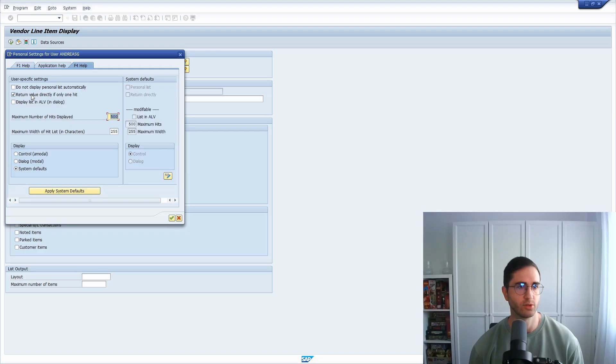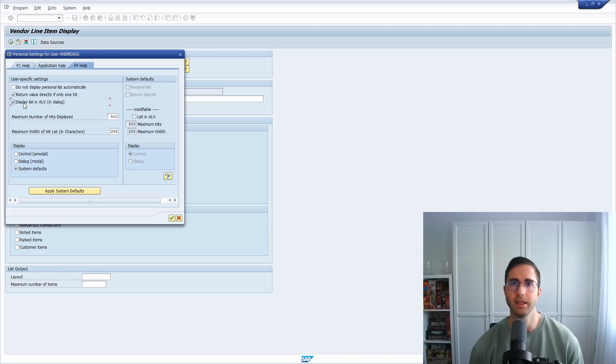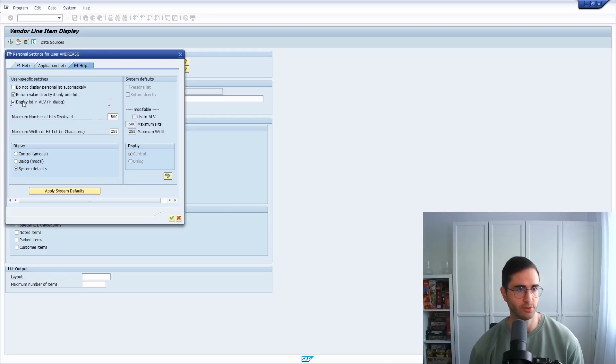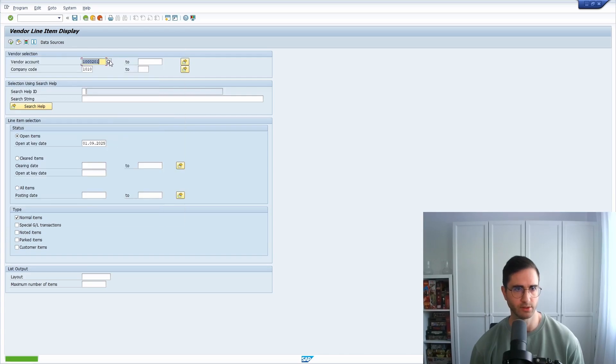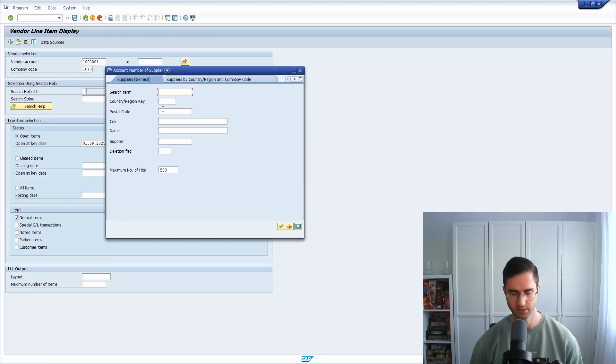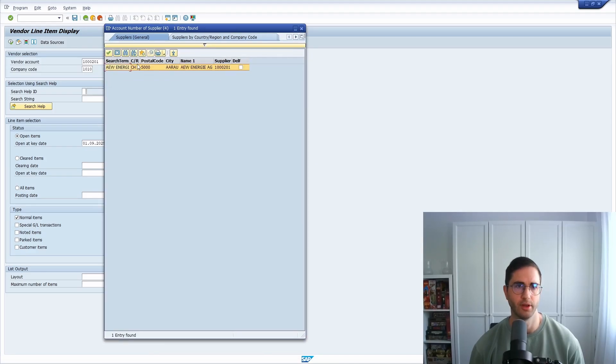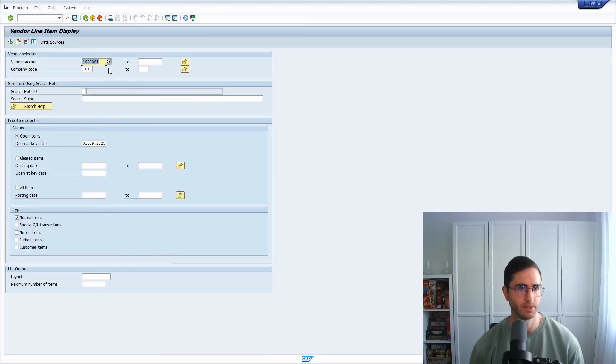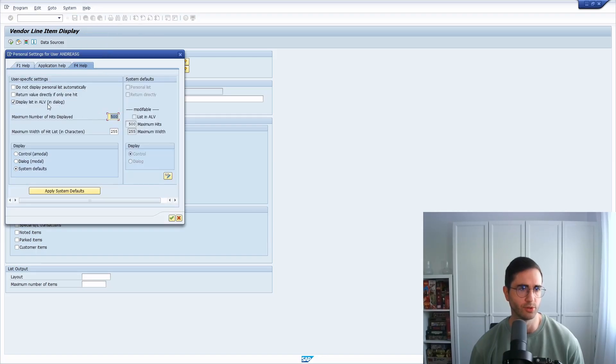So yeah, if you want to have this, this could be quite useful. Then depending on your settings, what also could be useful is 'display the list in the SAP list view.' So here for example, let's do this. If we once again go within here and type in our search term, then you can see the list within here. So yeah, depending on your preferences.